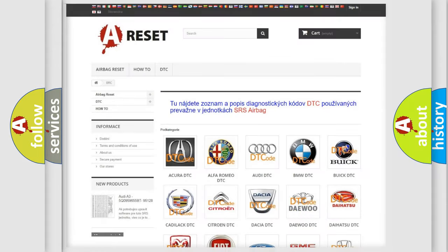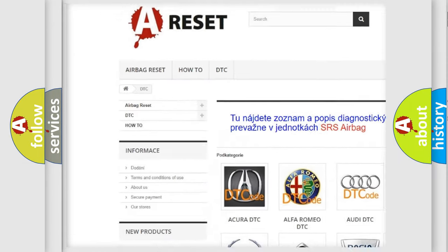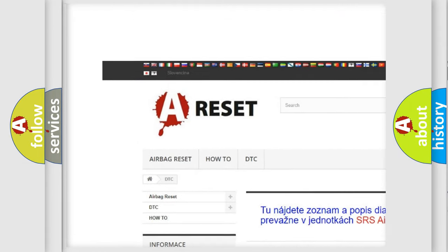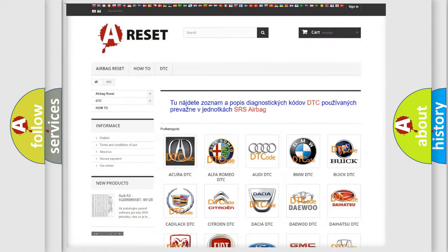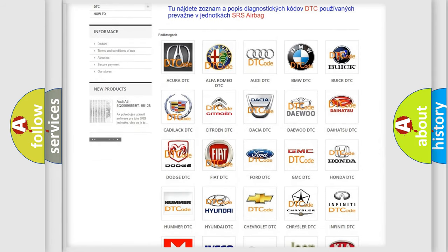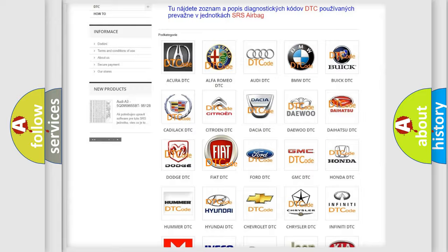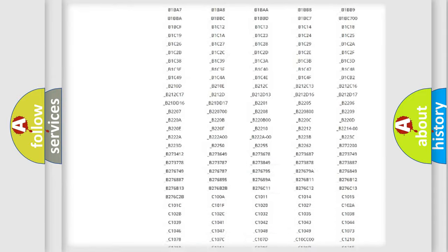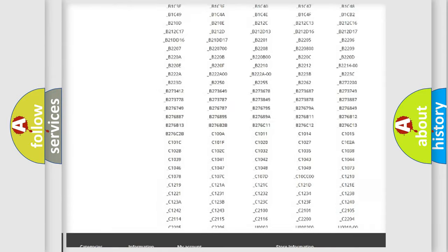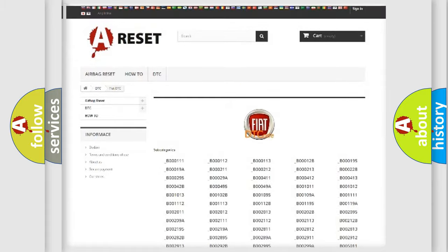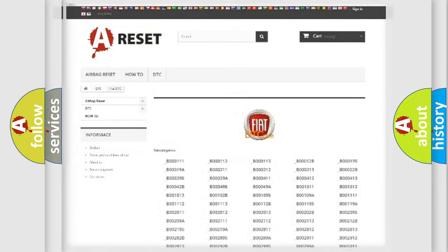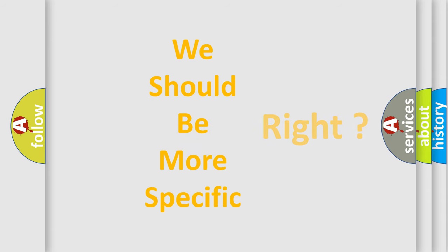Our website airbagreset.sk produces useful videos for you. You do not have to go through the OBD2 protocol anymore to know how to troubleshoot any car breakdown. You will find all the diagnostic codes that can be diagnosed in FIAT vehicles, and also many other useful things. The following demonstration will help you look into the world of software for car control units.